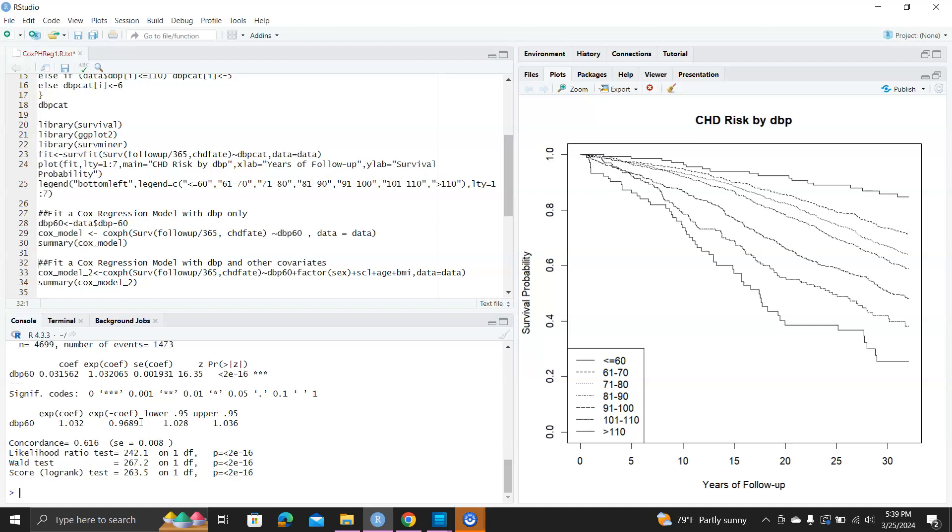This is the concordance index, reflecting whether you can order the survival time measured by the model correctly. 0.5 is random choices, so you want this concordance value to be high. Here it's 0.616, so it's okay, but not very good.